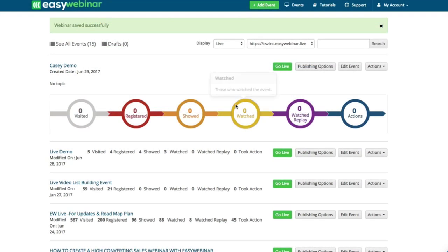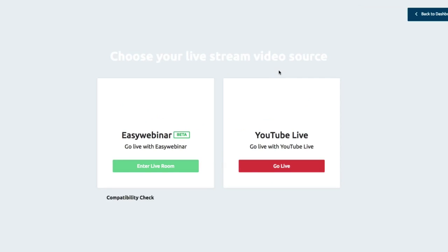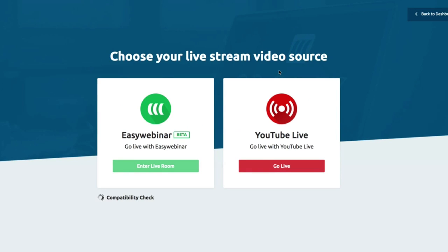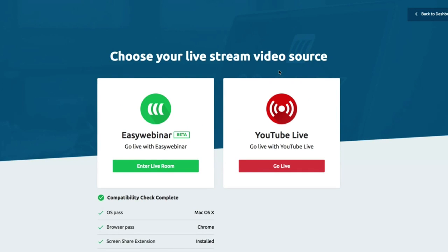So what I'm going to do now as the admin is decide to go live. Now this is where it gets really cool — you have two options. You can use EasyWebinar's live engine, or you can use YouTube. Based on when you're watching this video it might still be in beta, but you can use our live engine.